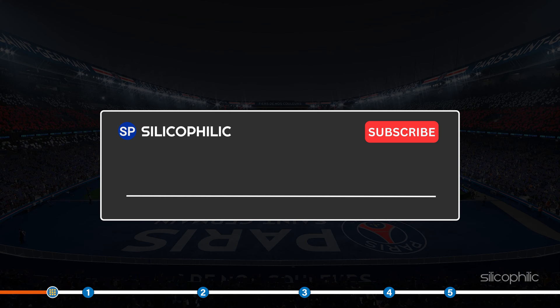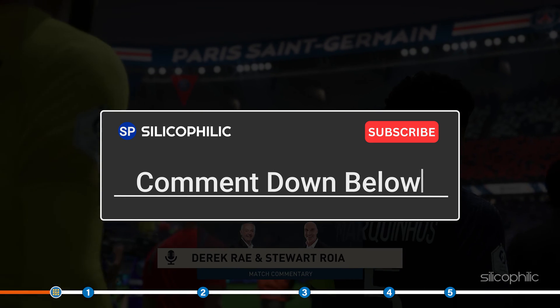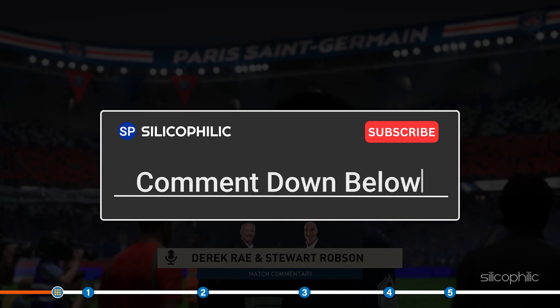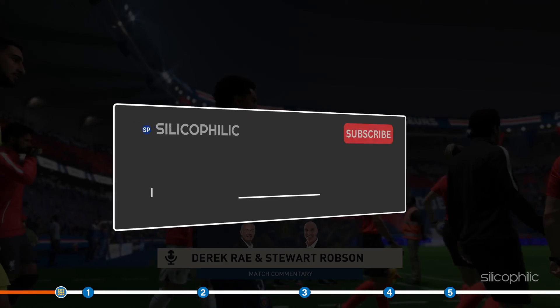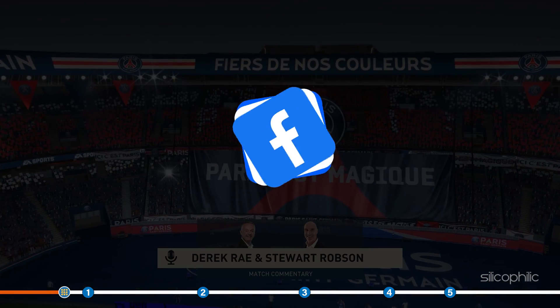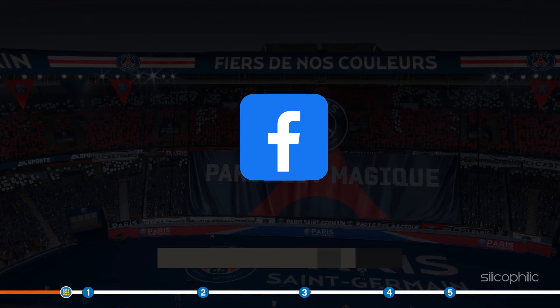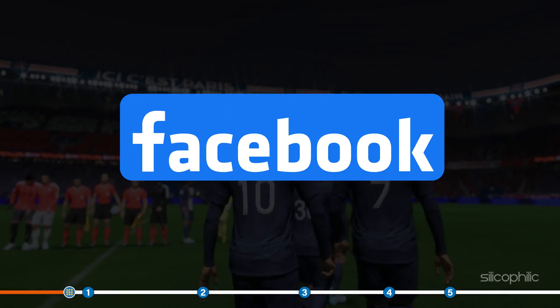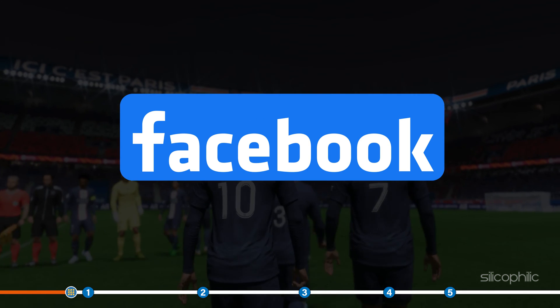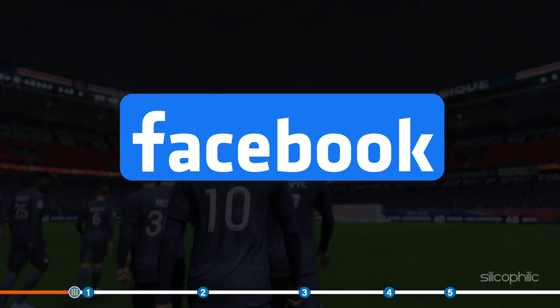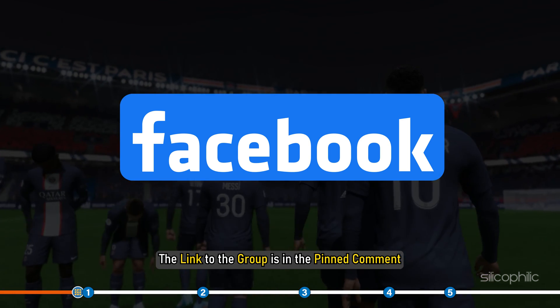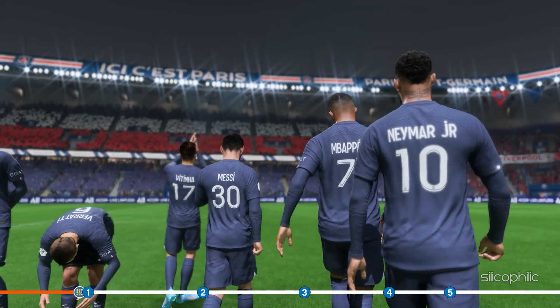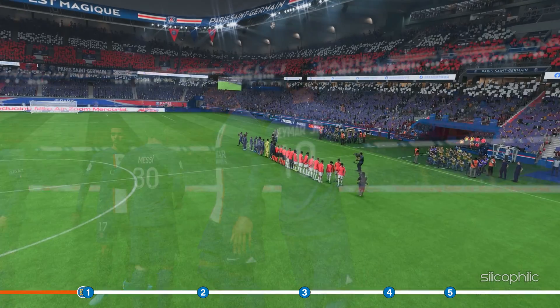Don't forget to comment your feedback on the solutions or if you are facing any issue while performing them. We also have a Facebook group of troubleshooting experts where you can share your tech issues and get direct help. The link to the group is in the pinned comment. Now let's jump into the solutions.